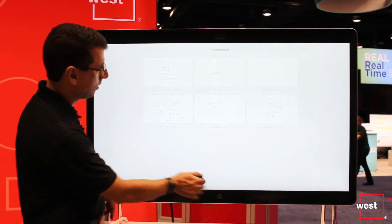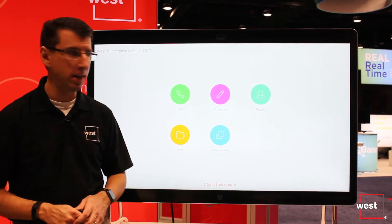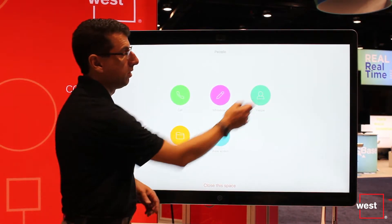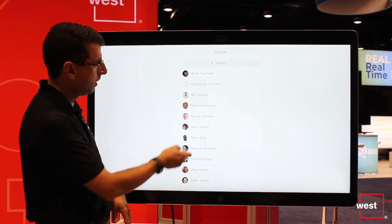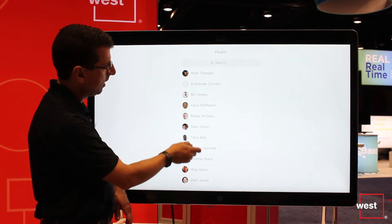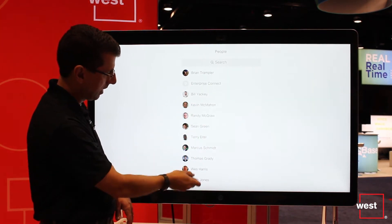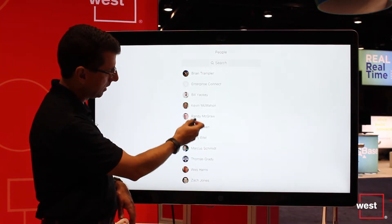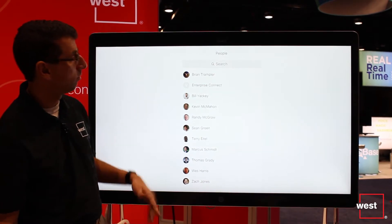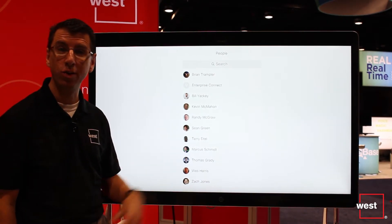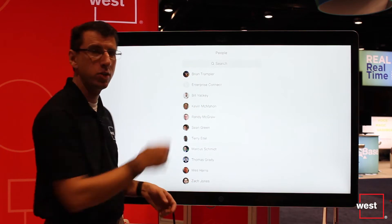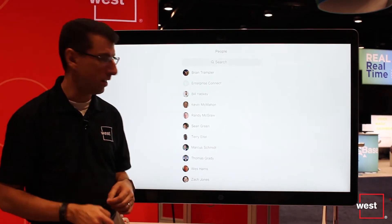I can go back to my main screen by hitting the button down below. I can look at all the people inside the Spark space — here's my colleagues. There's Bill who's doing the filming, there's Kevin. You can scroll up and down to see all the different people. I can search on them and find who's in there.